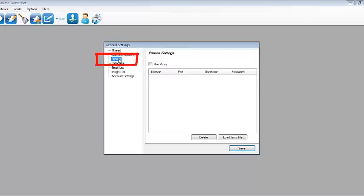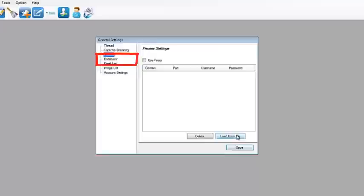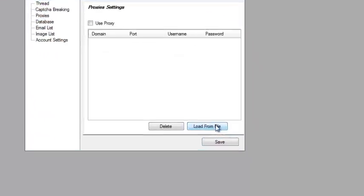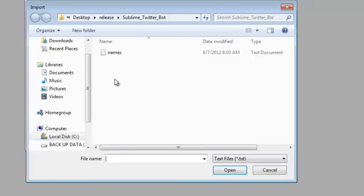Then go to proxies and you can load the proxies from a file.